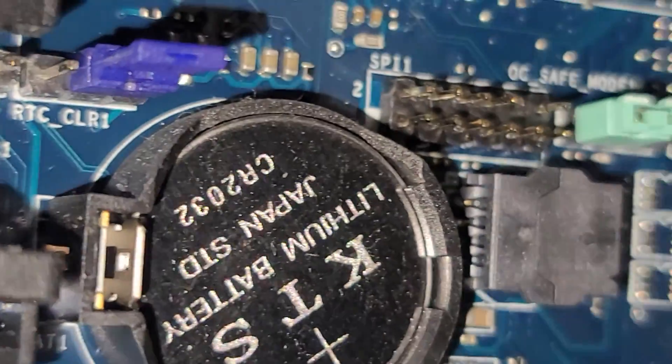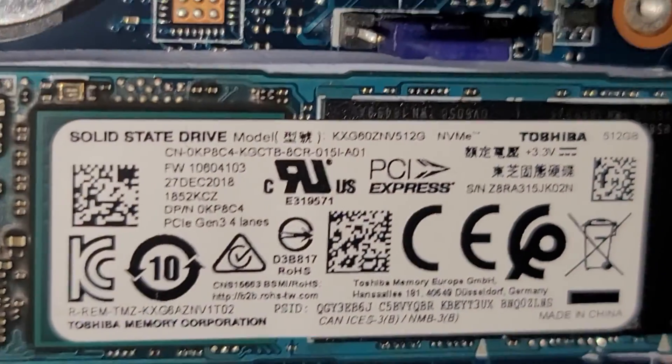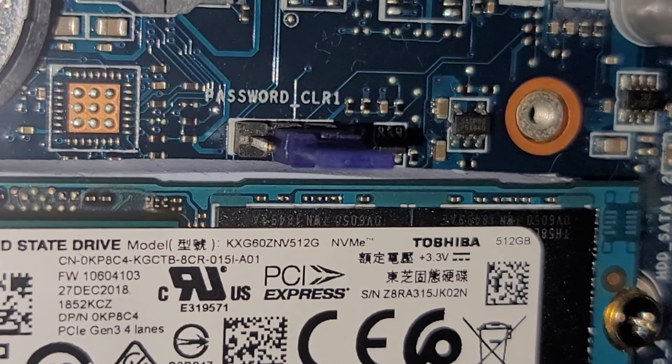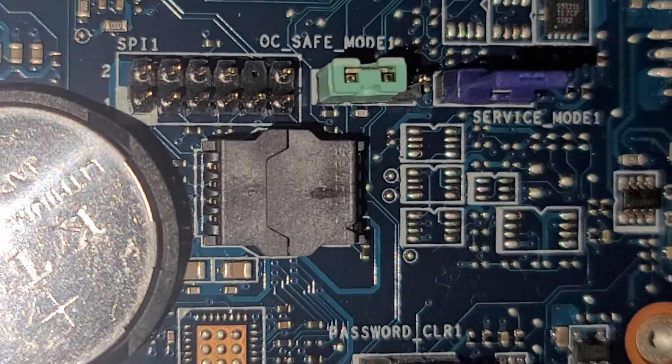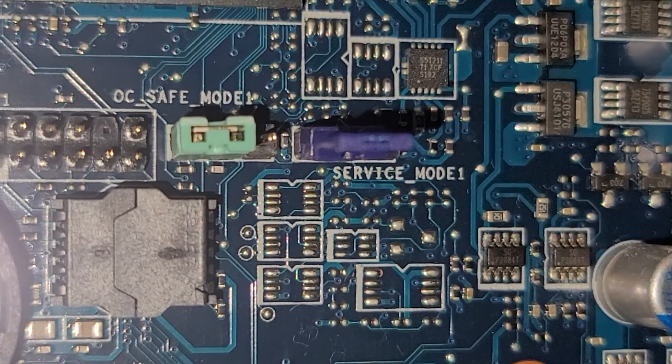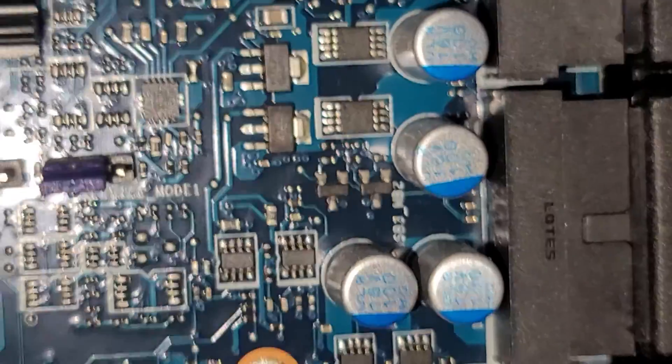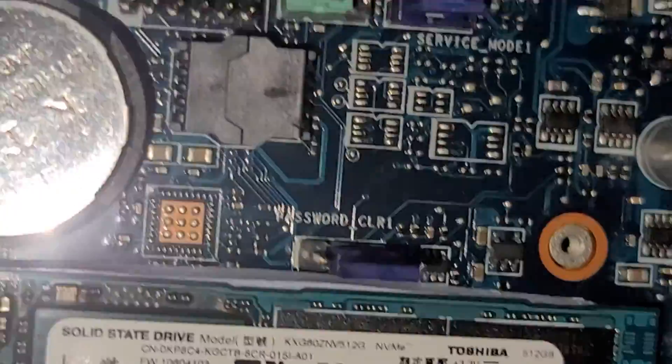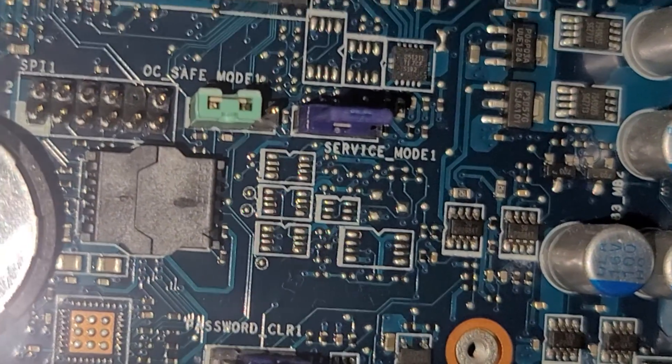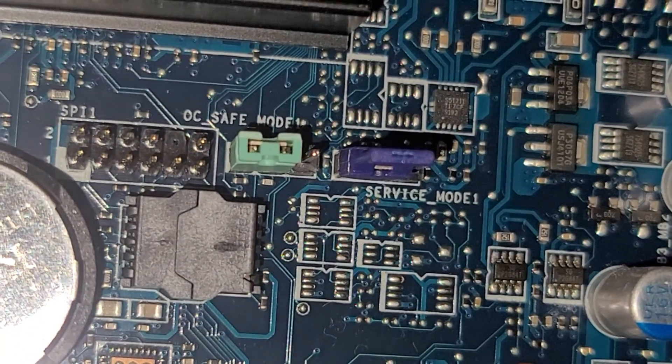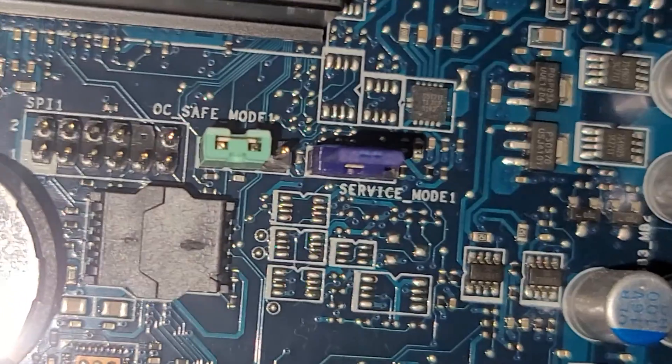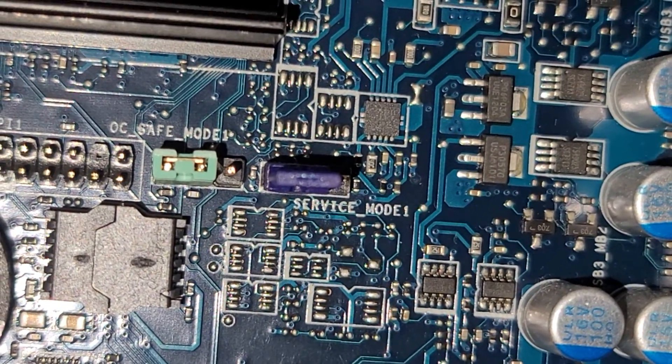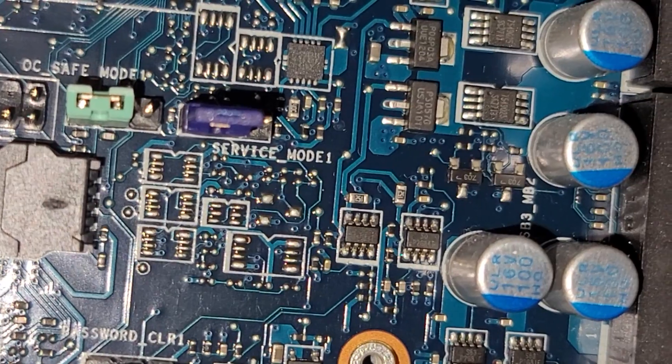If you have a password on the motherboard, there's this password clear right above the SSD. So you can actually move that over to the left, and it should clear the BIOS password. I don't know what this safe mode is for, but there's a jumper if you move it over to the right. I guess it'll run in safe mode. This is an overclock safe mode. So if you ran some overclock settings and it's having issues, you can probably move that jumper over and it'll fix that. And then I'm not sure what service mode will do, but your computer probably won't boot up right.